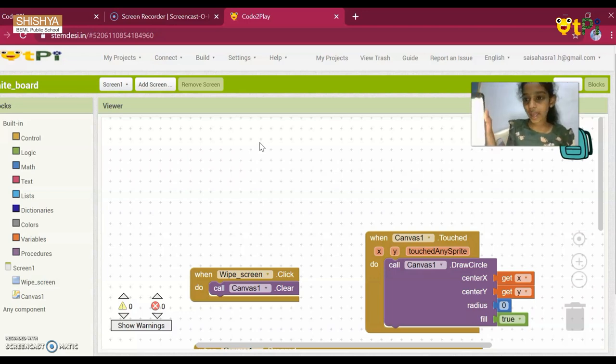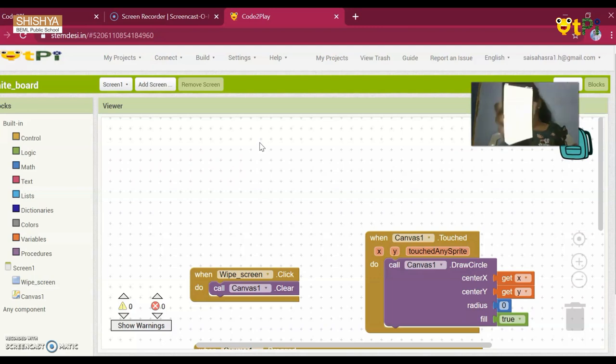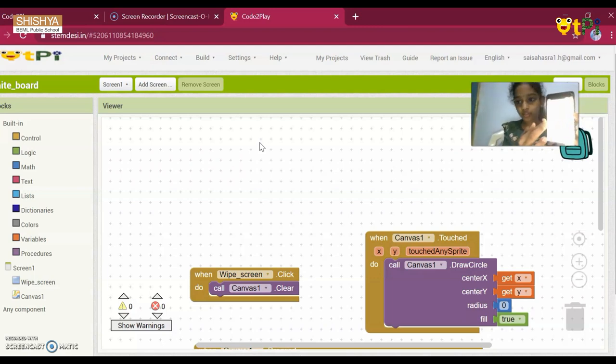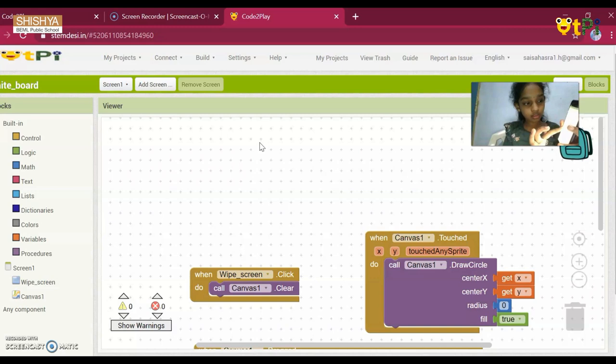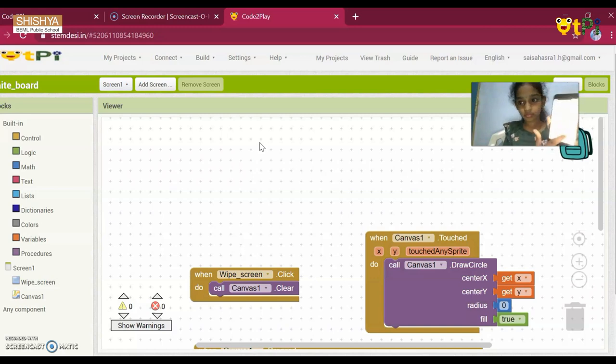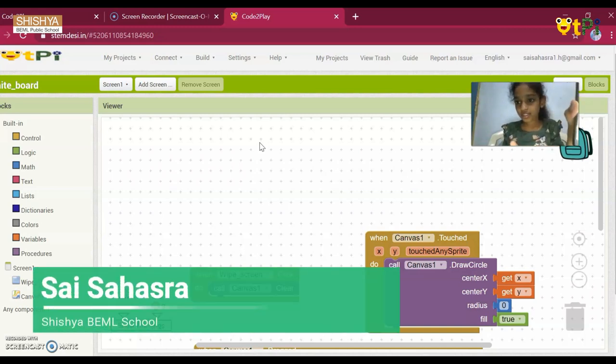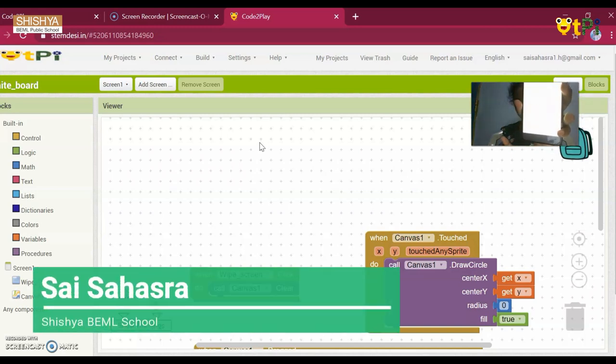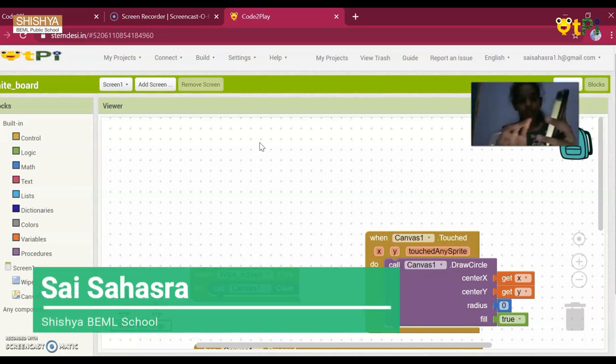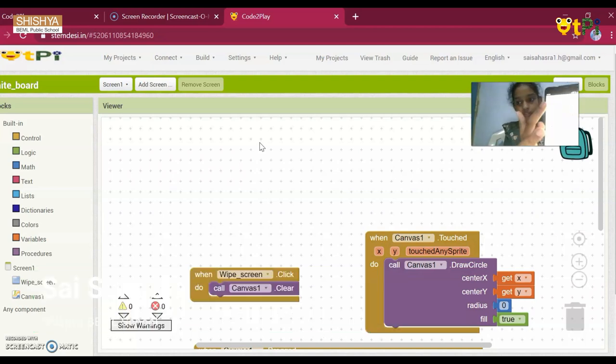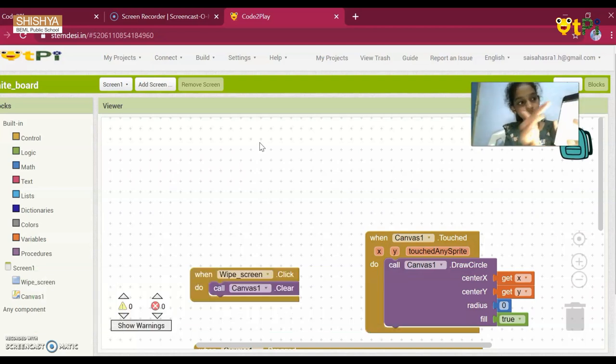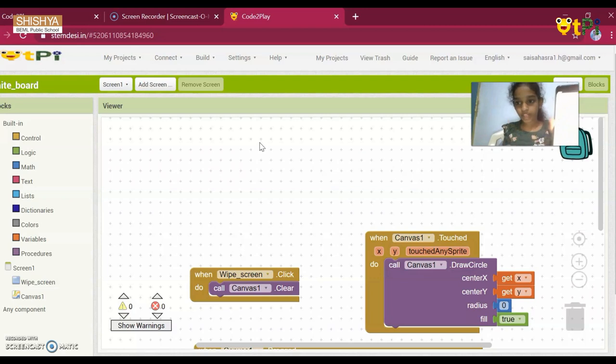So here is the app. And if I draw the curve, you can see this. And now, if I press on white screen, it gets deleted.